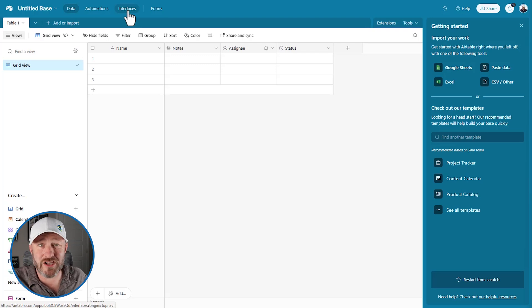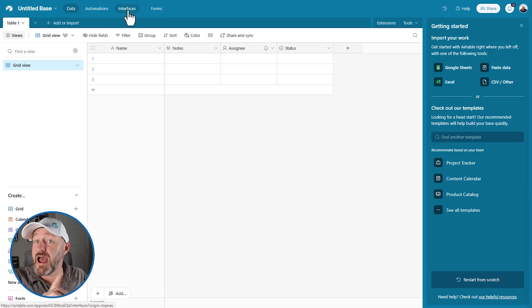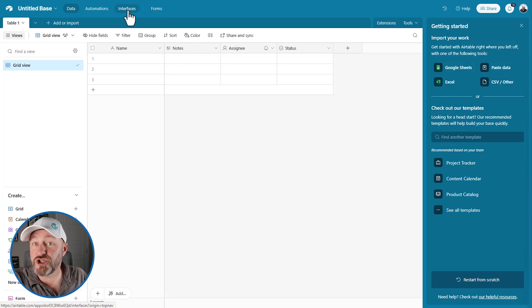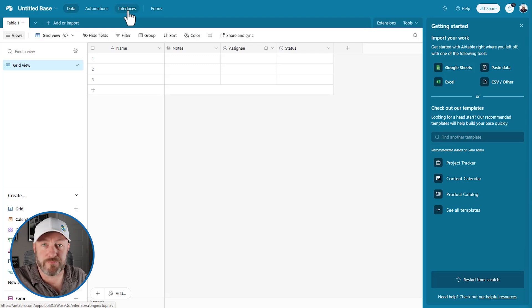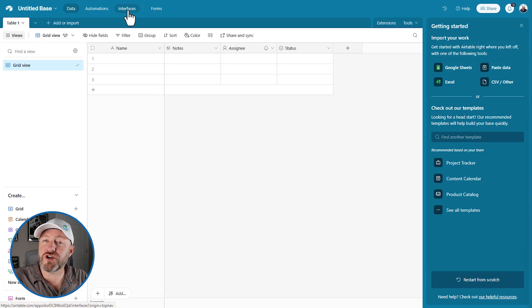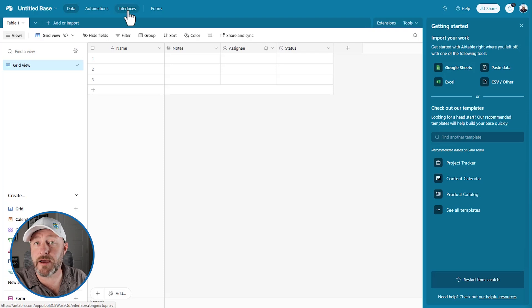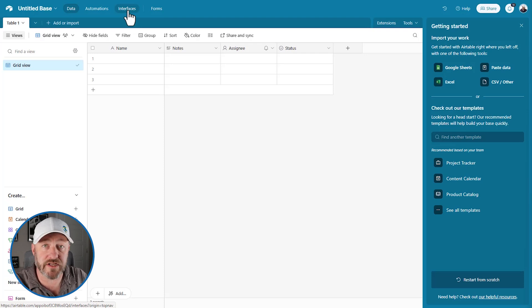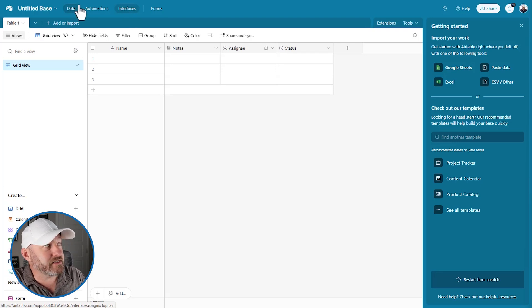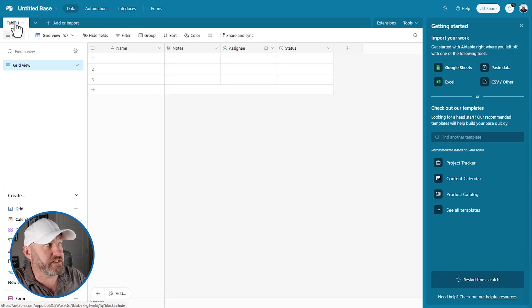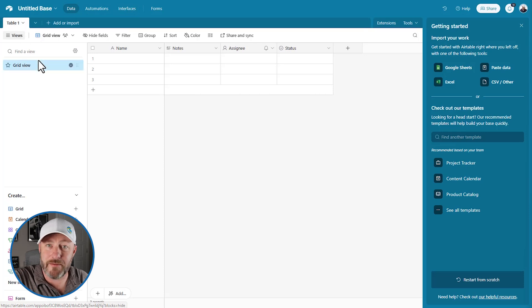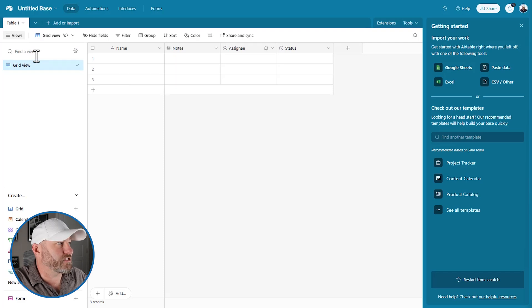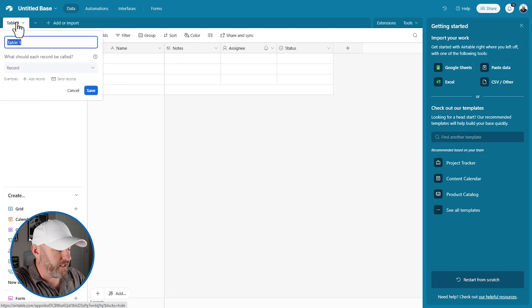So let's imagine that we're putting together a very lightweight CRM. We're going to have companies. We're going to have the people that work at those companies. And then maybe we are tracking opportunities throughout that sales process. So without really calling it out, what we've just done is kind of identified the data sets that we're going to be working with. And this is going to be a key step for you every time you build your own solution in Airtable. So the back end is where you're going to create those different data sets. And each one of those data sets will be its own table. And a table looks like a tab in Excel. The key difference here, though, is that a table represents a certain set of data. So our first one we mentioned was companies.